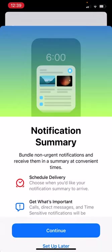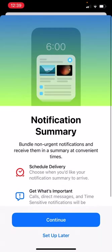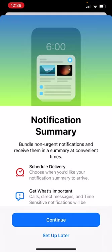And then I'm going to turn it on. I'm just going to hit the toggle. And then bang, you'll see here notification summary, bundle non-urgent notifications and receive them in a summary at convenient times. So you can schedule them and you can also select what apps you want to get these summaries from and when. So let's keep going and hit continue.